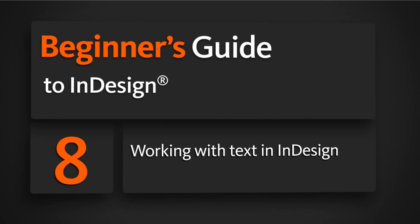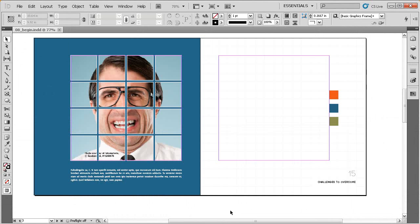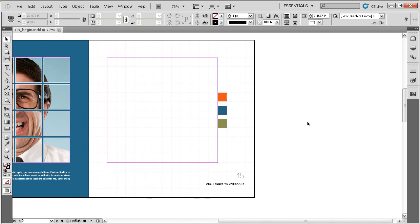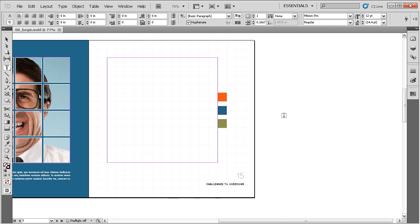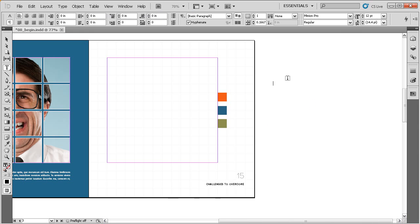In this lesson we'll learn how we can create and work with text in InDesign. I've loaded up project file 08_begin. There are two main tools for creating type. The main tool is in the tool panel — the Type Tool, with keyboard shortcut T. Just like with frames, we click and drag out a frame for our type to live in, and we're left with a flashing text insertion cursor so we can begin typing. This is a text frame.